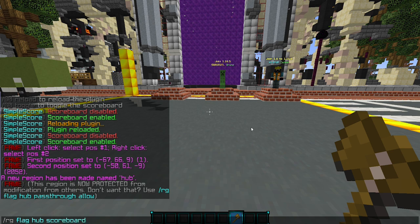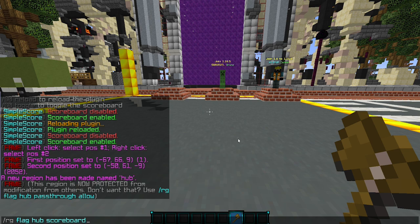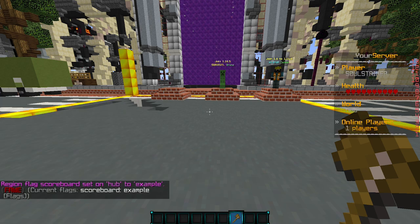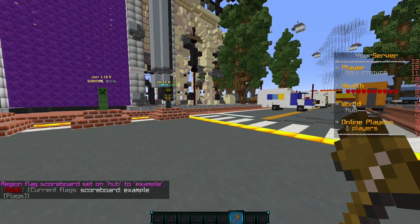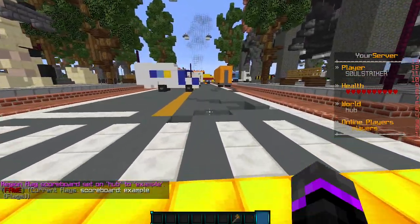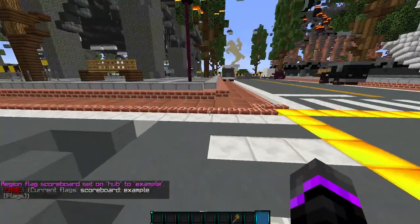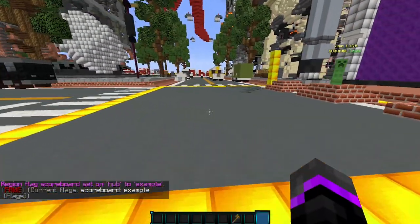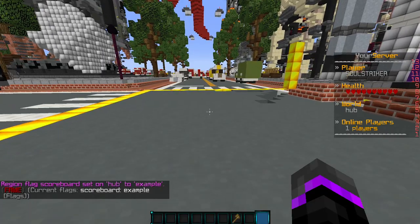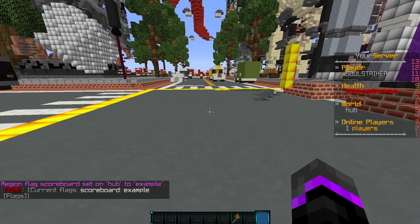And then now we need to do scoreboard. We'll do scoreboard and now we need the name of the scoreboard that is in the configurations. Currently there's just one called example. So if I do example, there we go. Now we are in this specific area and if I go out, it will go away. If I walk back in the area, there we go.